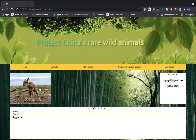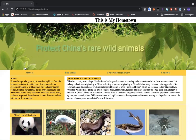In the contact page, I inserted a contact form. You can put your name, email, and any suggestions or information in there and we can see it. Now let me talk about the challenges and what was interesting for me. I want to say the challenges were also interesting.